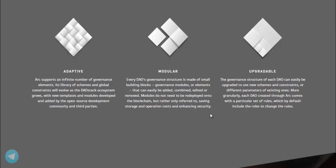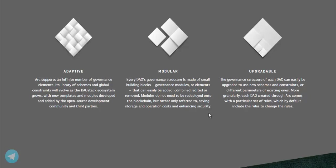Modular. Every DAO's governance structure is made of small building blocks, governance modules or elements that can easily be added, combined, edited or removed. Modules do not need to be redeployed onto the blockchain, but rather only referred to, saving storage and operation costs and enhancing security.